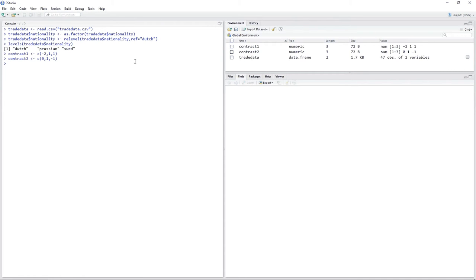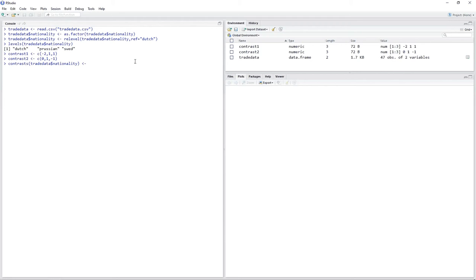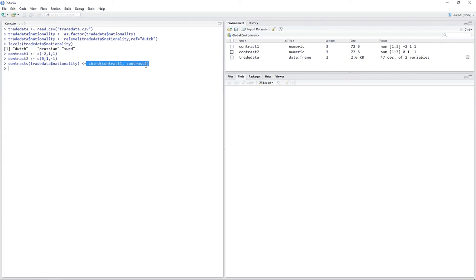Next, we have to append our contrasts to our factor. You do that with the contrasts() function: put in the variable — so trade data nationality — then the assignment operator, and then use cbind() with contrast1 and contrast2. The C() command creates a range of values, while cbind() takes the two objects and appends them as contrasts to nationality via the contrasts function and the assignment operator.